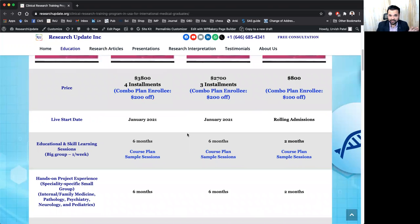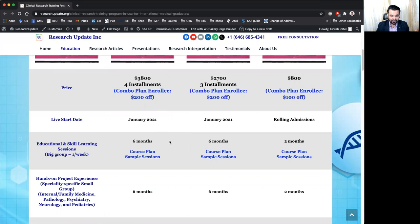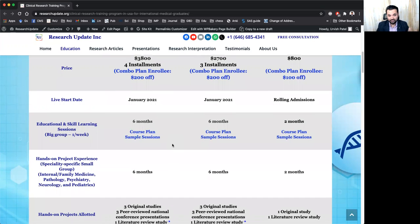The price of this plan is $3,800 and you will be having four different installments. The live start dates here we have mentioned and live start dates usually are in January and in May